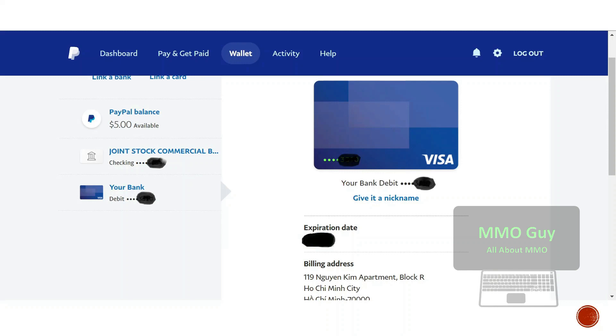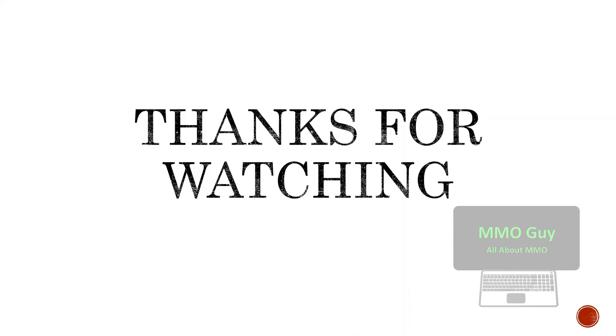If you go back to your wallet again, you can see your card has been updated once more. That's all about how to verify your PayPal.